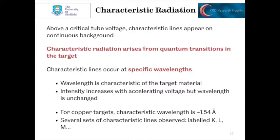Once you get above some critical tube voltage, characteristic lines appear on top of the continuous background. These arise from quantum transitions in the metal target and occur at very specific wavelengths characteristic of the target material. The intensity increases with accelerating voltage, but the wavelength does not change. For example, we would typically use copper targets, and the characteristic wavelength for copper is around 1.54 angstroms.